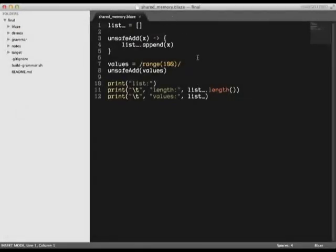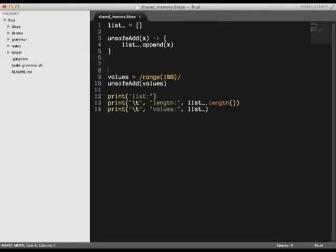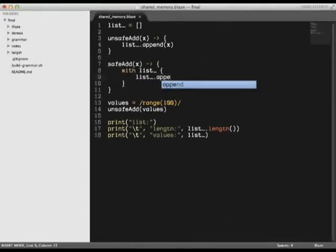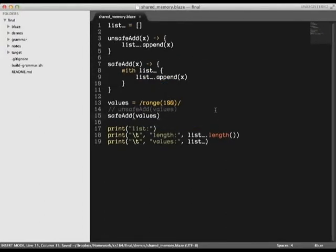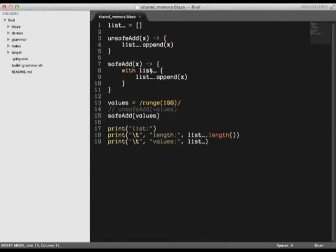Let's fix this problem with a width statement. The width keyword tells Blaze that we want exclusive access to something. That something can be anything such as a primitive value or a function.